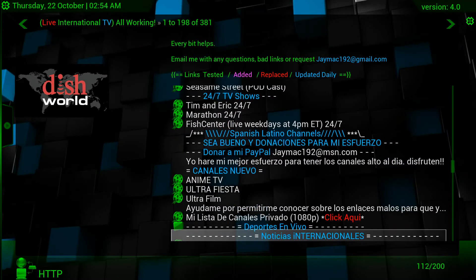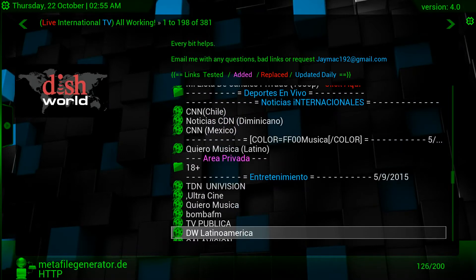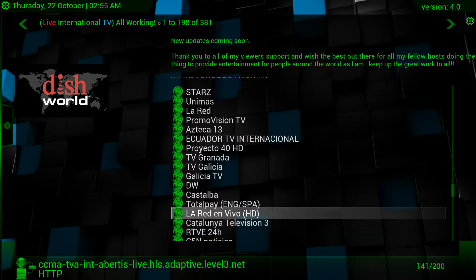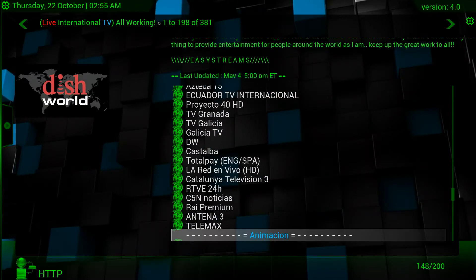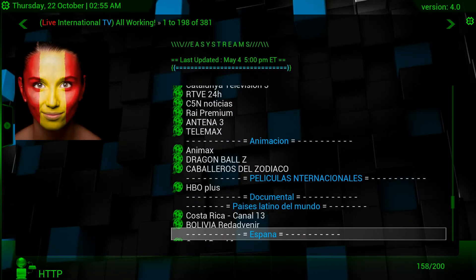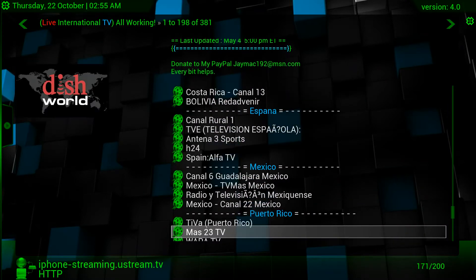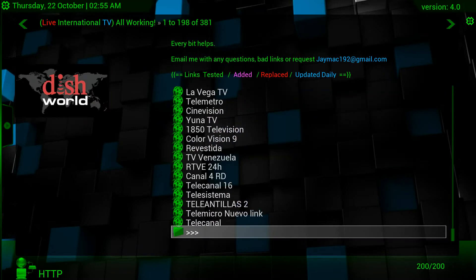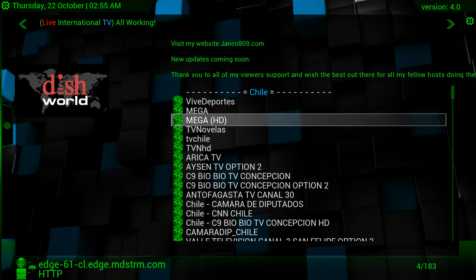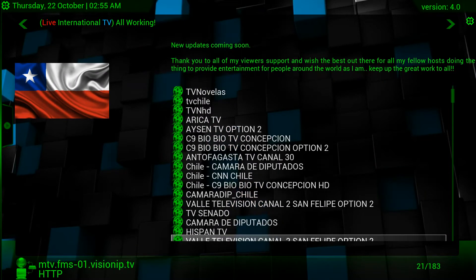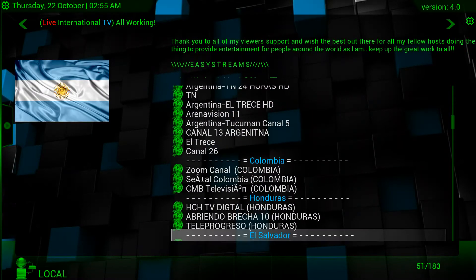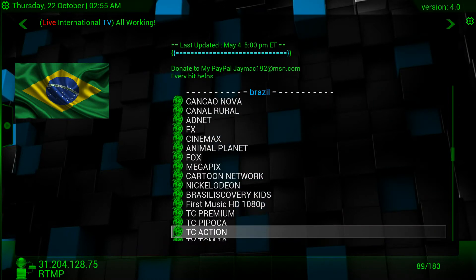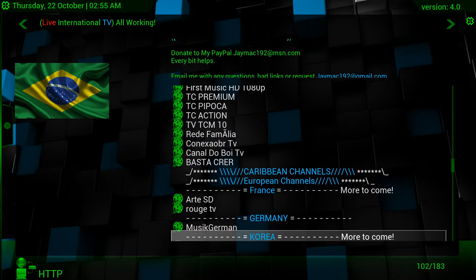Here you go — you can also see different countries: Univision, and all these Spanish channels. Mexico, Puerto Rico, and if you go all the way down and click on next, there are more channels from different countries. Some of those links don't work but most of them do. There are channels from Brazil, Caribbean, Germany, and so many more.